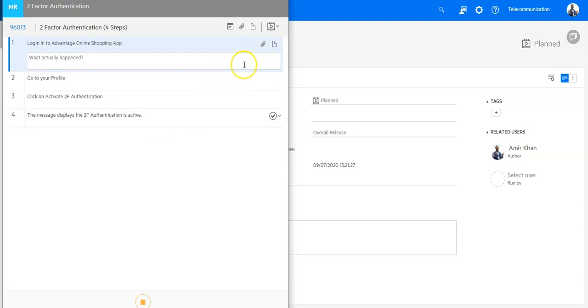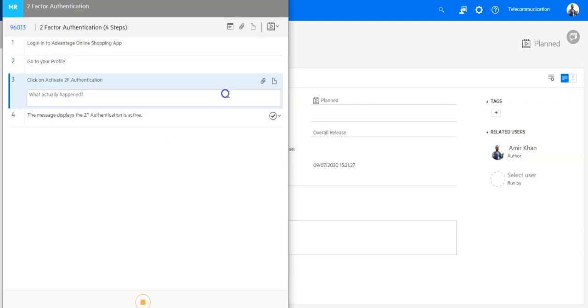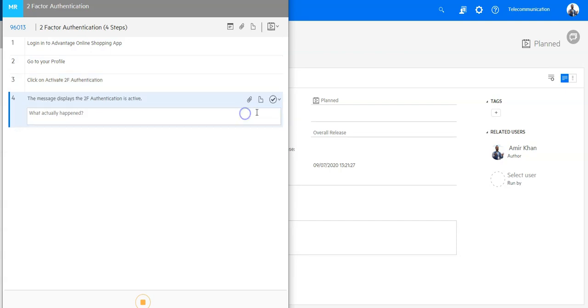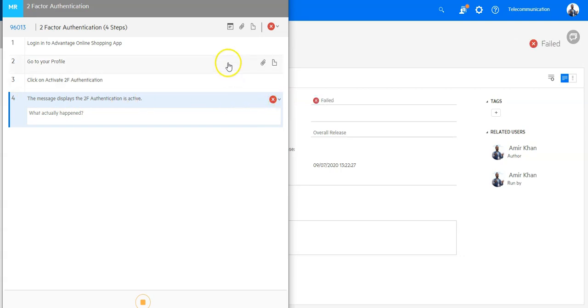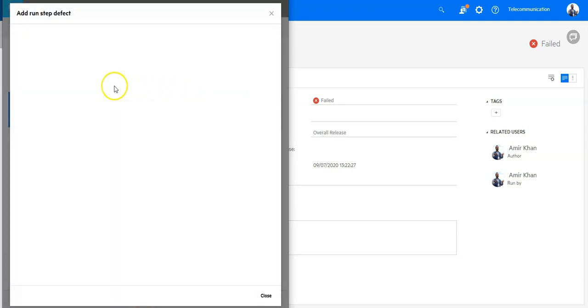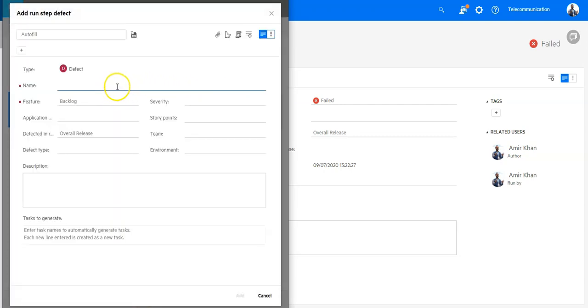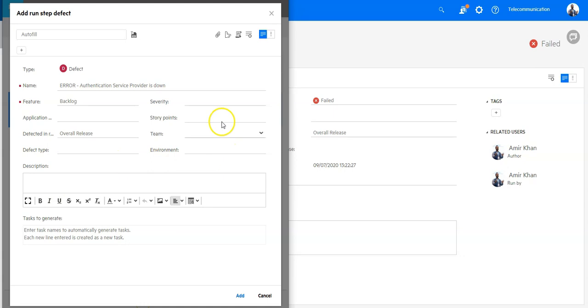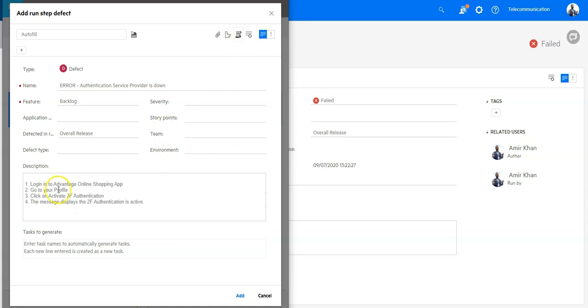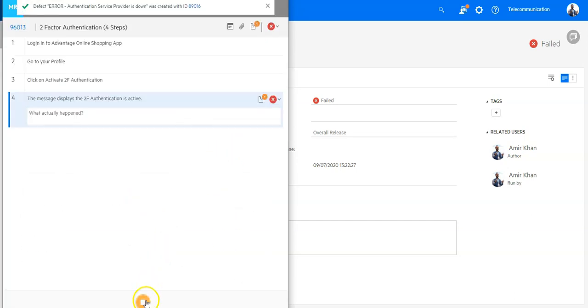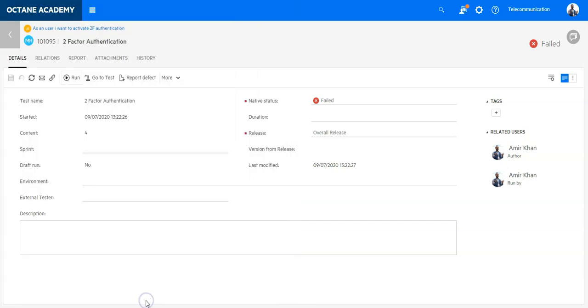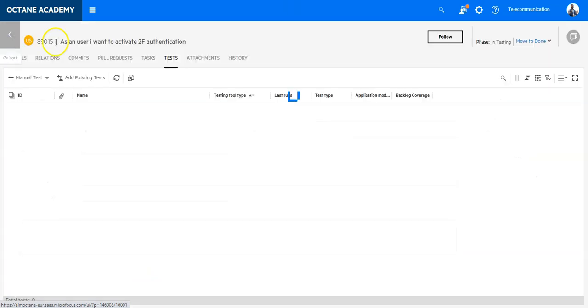I execute all the steps and here I can see that it was not active. The two-factor authentication on my test could not be activated because the authentication service is down. So let's say here we will say error: authentication service provider is down. I can also copy all the steps here into ALM Octane and say add defect and close my test run.